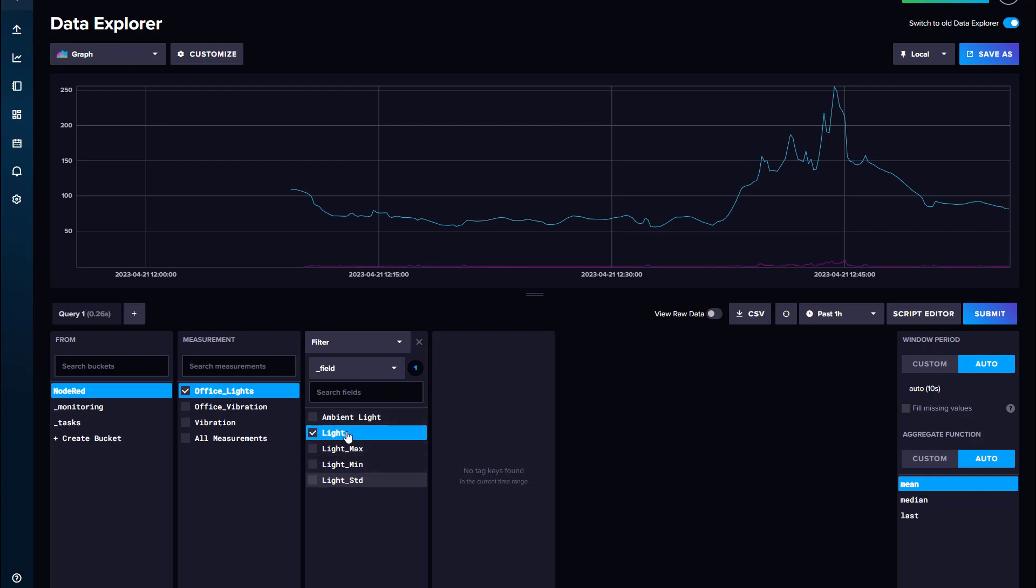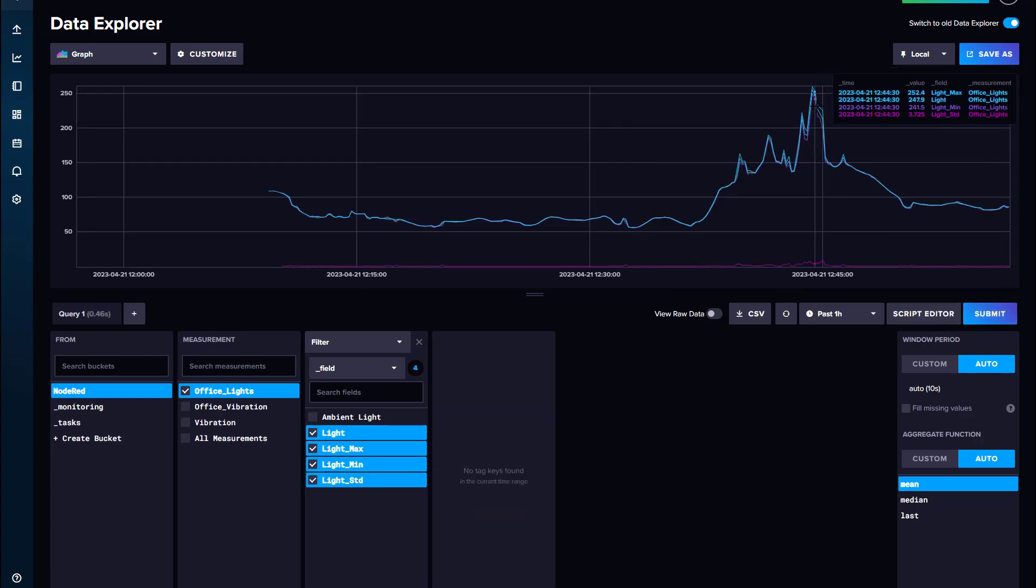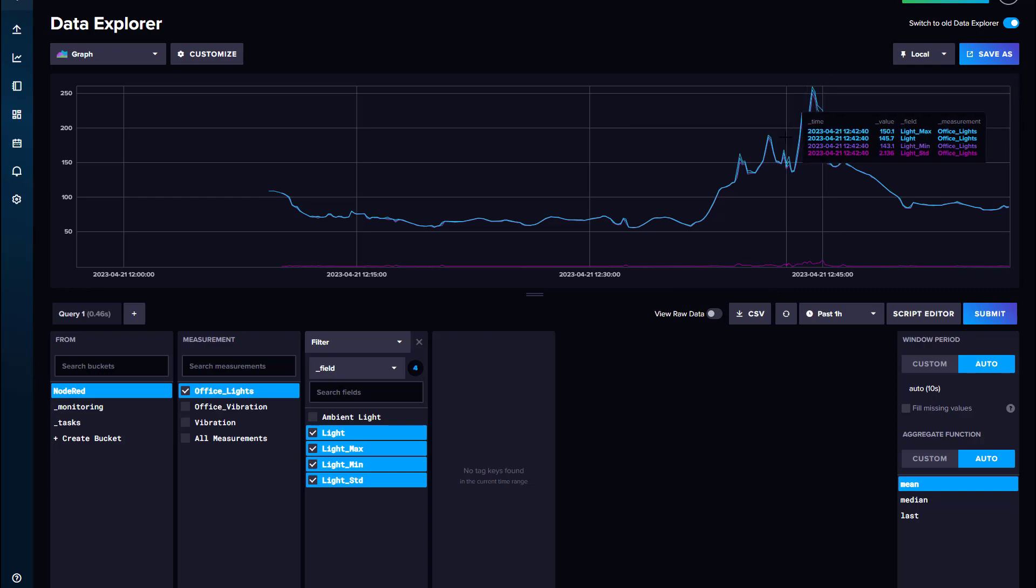And you can see here all of my different values. That's my light. I'm bringing that back as a five second average. So I've just labeled it as light. And then I have my min, max and standard deviation. So I can see now all of those process values on my trend.